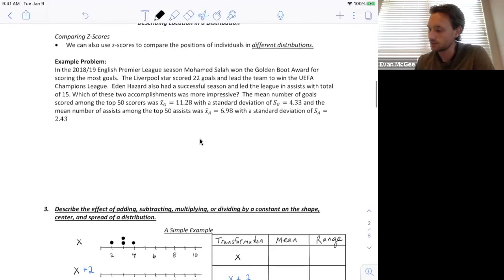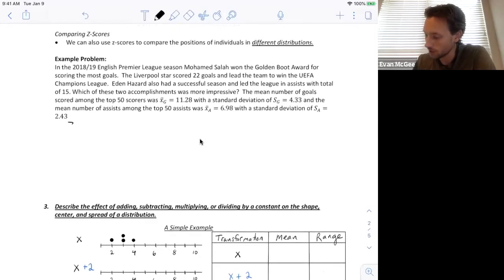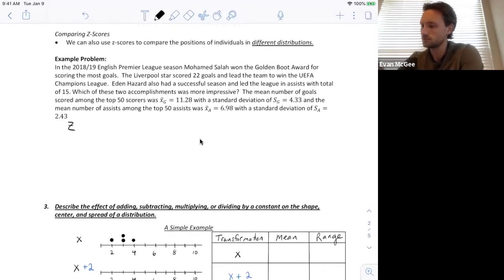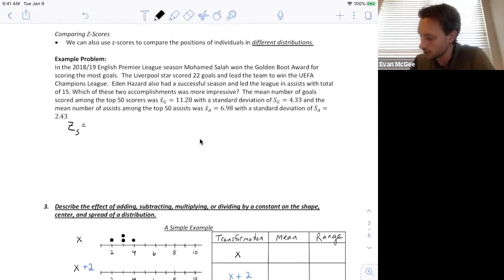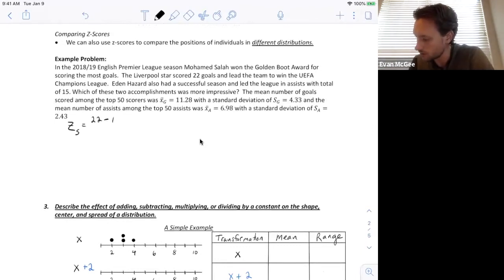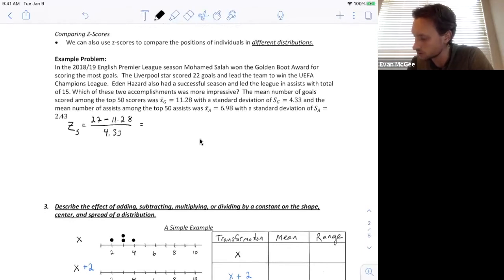Finding the standardized score from these two different distributions will help us know which performance was better relative to its average. Let's find the z-score for Mohamed Salah first. He had 22 goals minus the mean of 11.28, divided by the standard deviation of 4.33. Mohamed Salah had a z-score of 2.48.